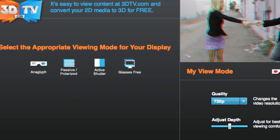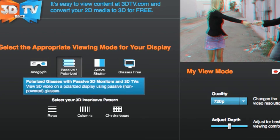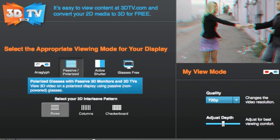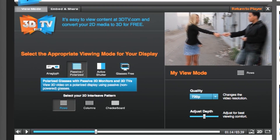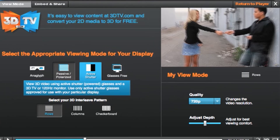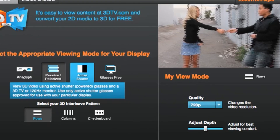Oh my god, I'm a nerd. To view content in passive mode, just click the passive button, then choose the correct interweave pattern for your device. The next setting is for active shutter devices.